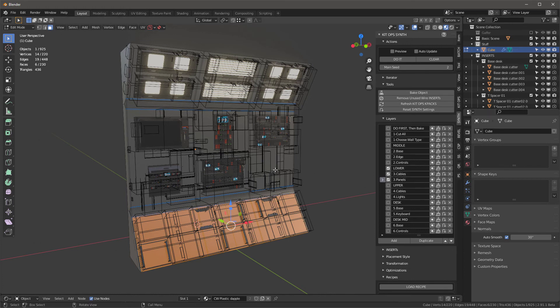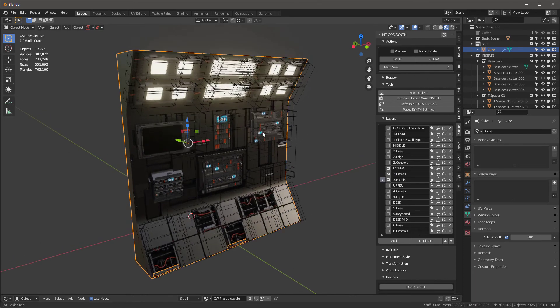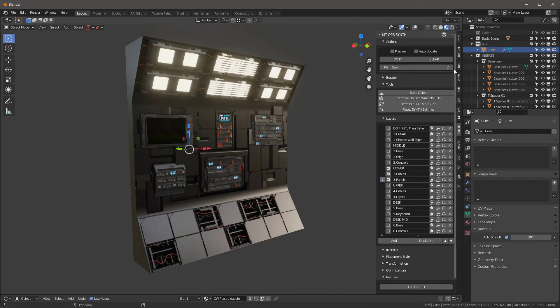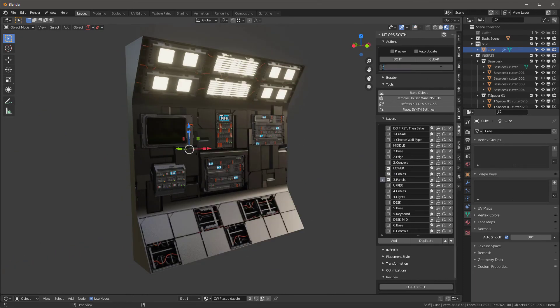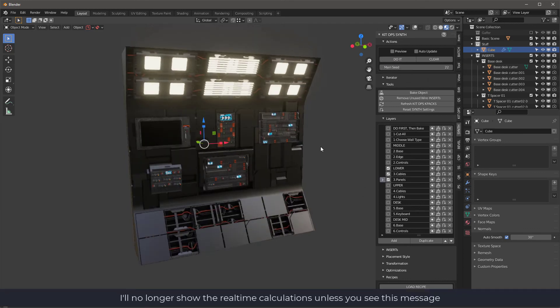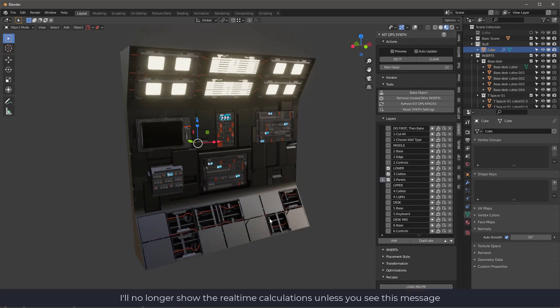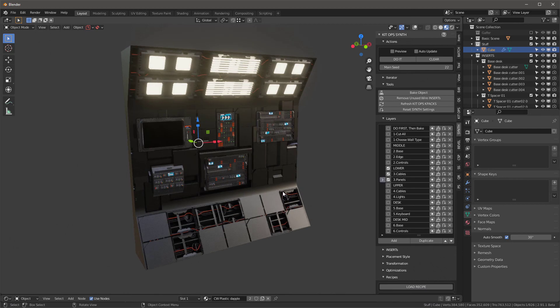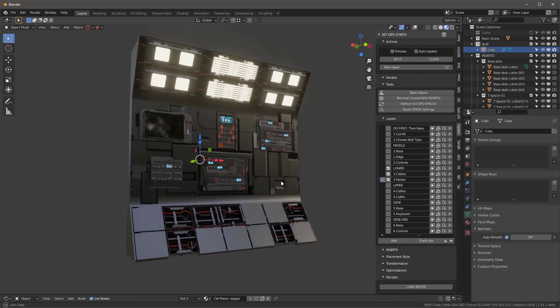And then I can tab out of this. It'll take a little while because it's calculating all the booleans. I can add a different seed value, let's try 22, and say do it. And it generates a whole new pattern down here. So once I have this done, what I might want to do is save all this, basically save it as another insert or save it as a model for a game or something like that.